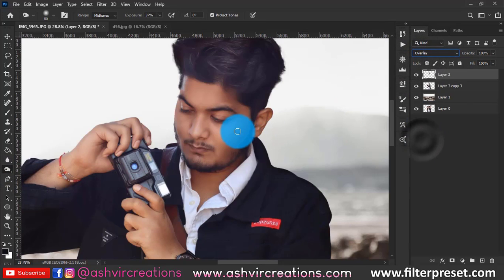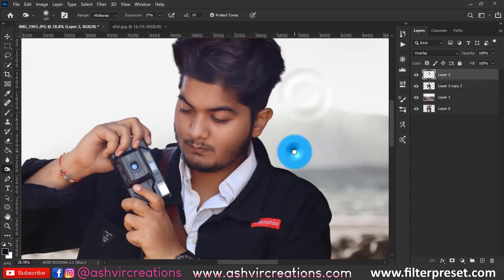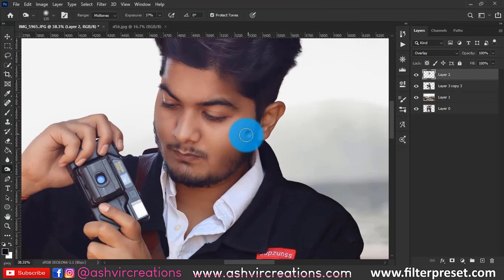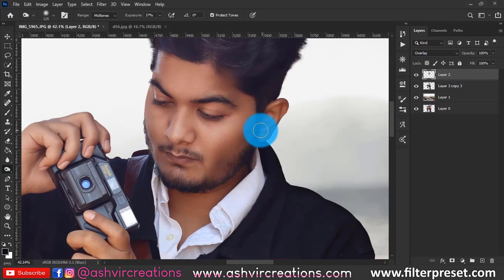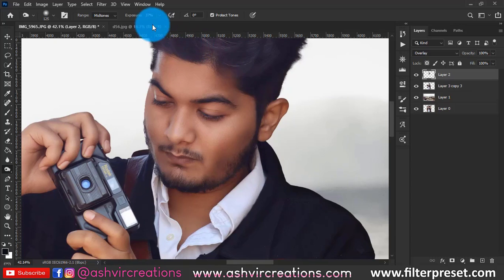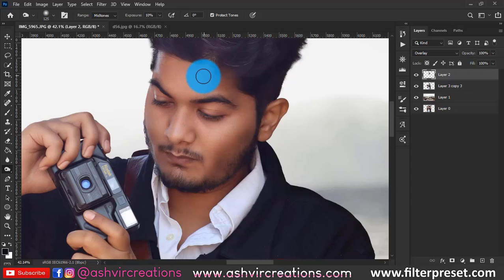This is very important, so follow the steps carefully. Select a soft round brush and set the exposure to around 35–37%. Paint in the direction where you want to create a dodge. With the Dodge tool selected at about 10%, begin applying the dodge effect.